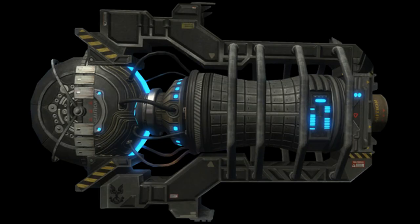The Shaw-Fujikawa Translight engine functions by creating ruptures — referred to in some sources as wormholes — between normal space and the alternate plane known as slipspace, also known as slipstream space or Shaw-Fujikawa Translight space. This engine creates ruptures by using high-power cyclic particle accelerators to generate microscopic black holes.